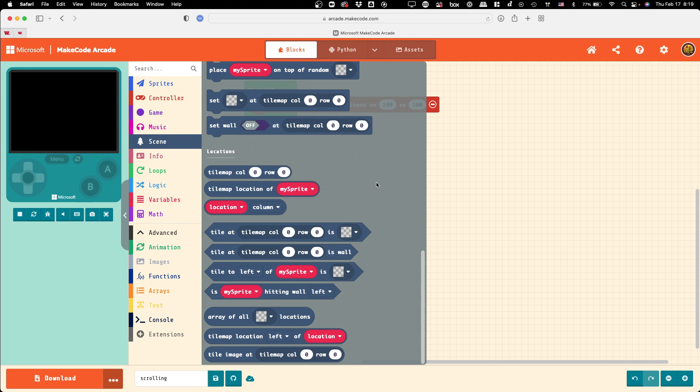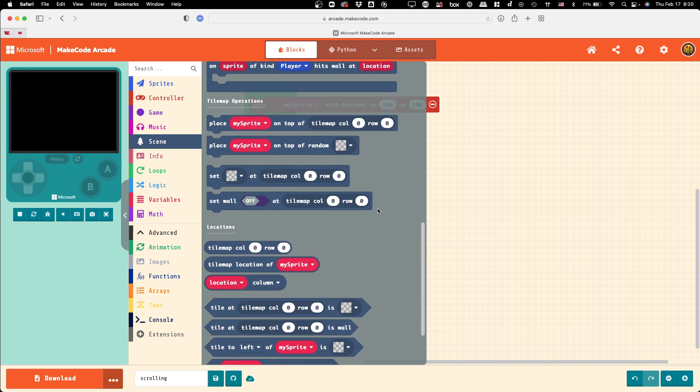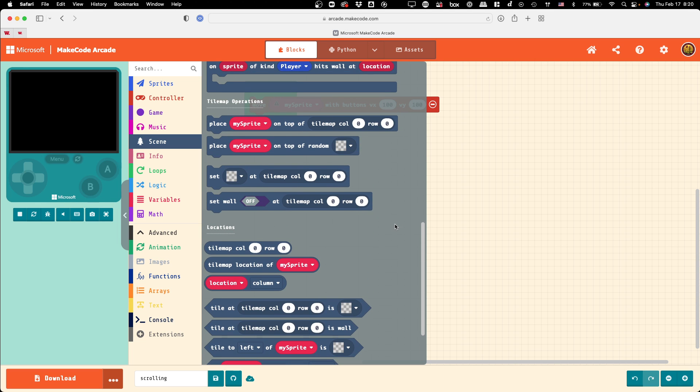You've also got a whole lot more stuff in here. The tile map does not have to be a fixed quantity once the game starts running. You can modify what is at a particular location. And in fact, also modify whether or not it's solid.